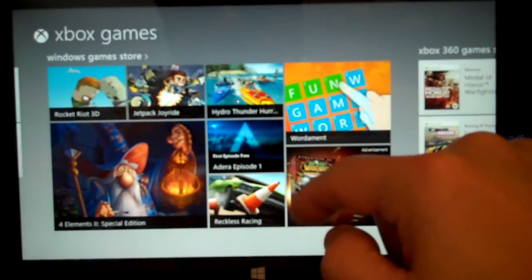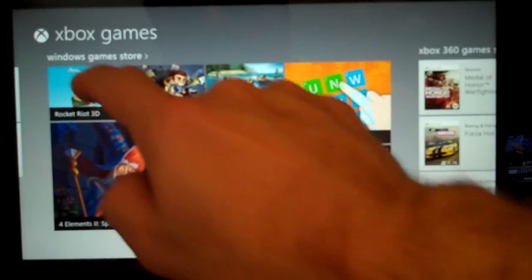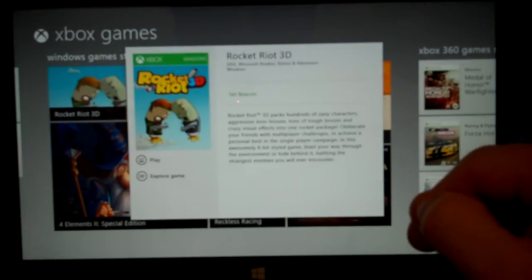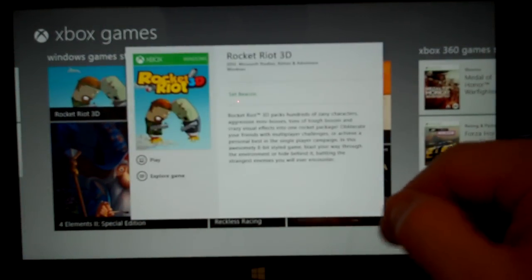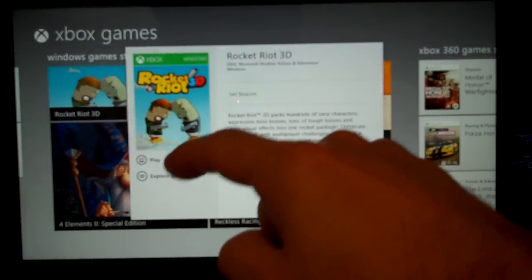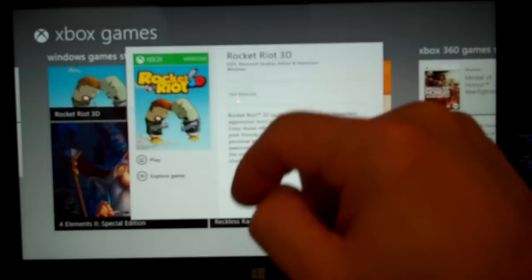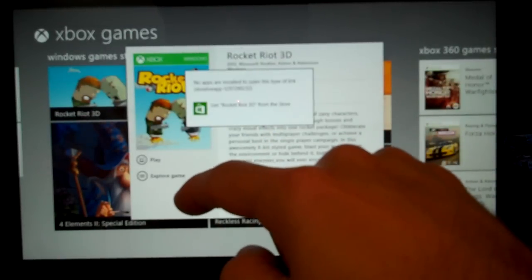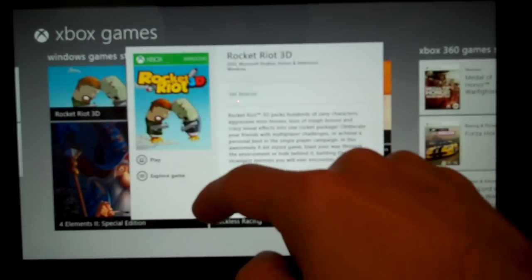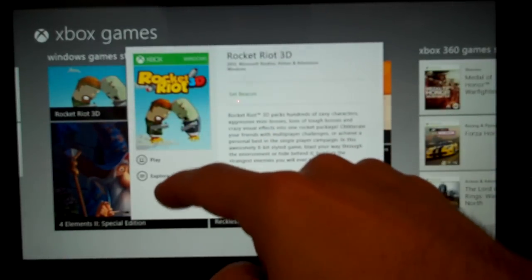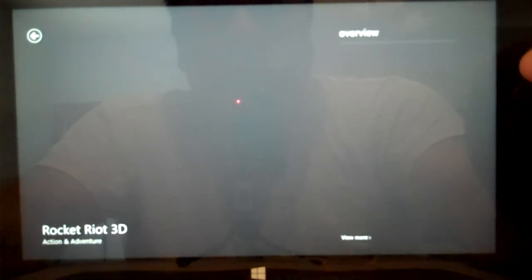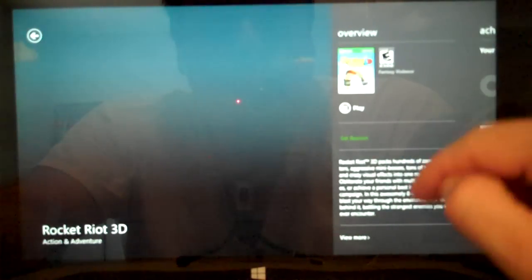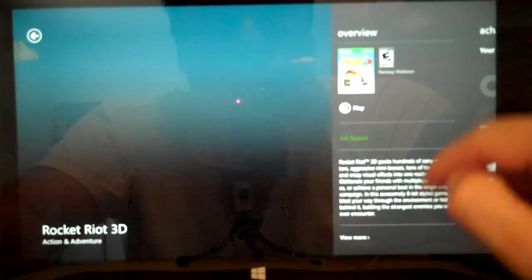So in the Windows Game Store, if I want to go ahead and click on any one of those, then I see several options. I've got Play if I have it installed, which I do not. Or I can choose to Explore the Game, which just gives you more information about it. It gives you an overview.